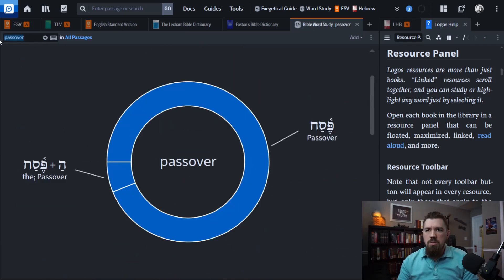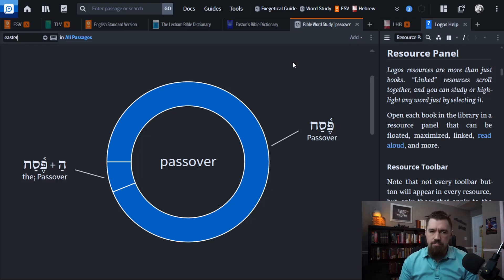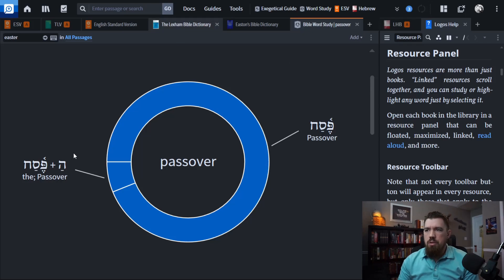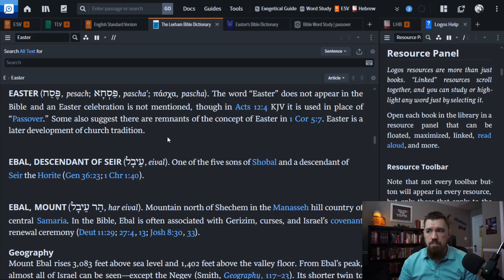But if we switch over to look at Easter, what we'll find is that there's nothing. And so that's where some of this weirdness sets in. If you do a search for Easter in a Bible dictionary — this is the Lexham Bible Dictionary — you'll get a sense of partly where some of these issues come from.